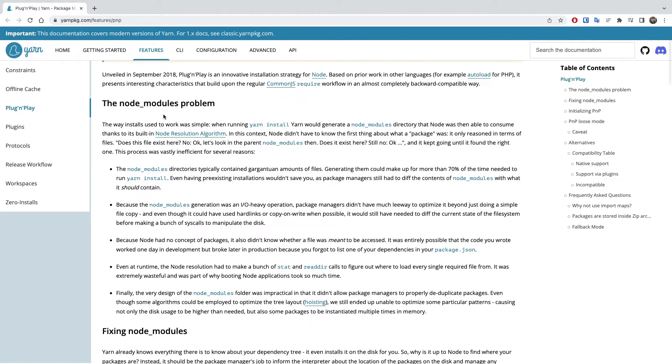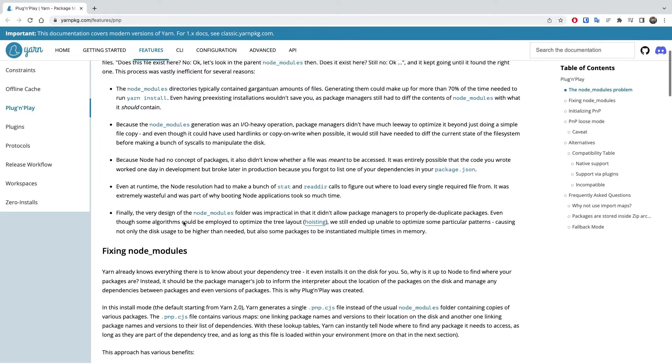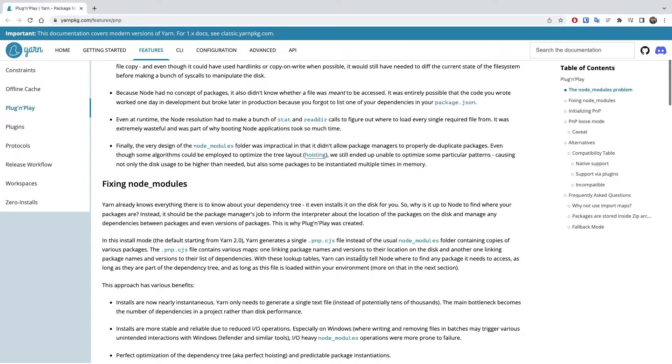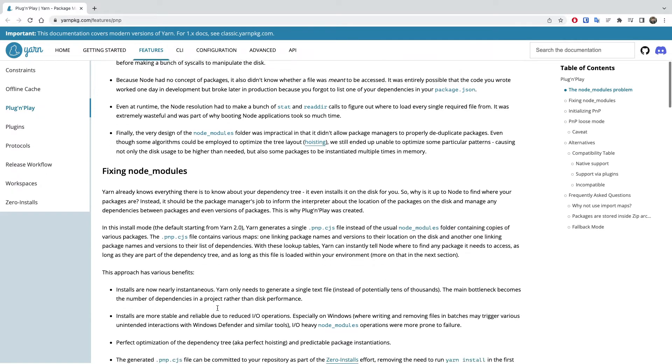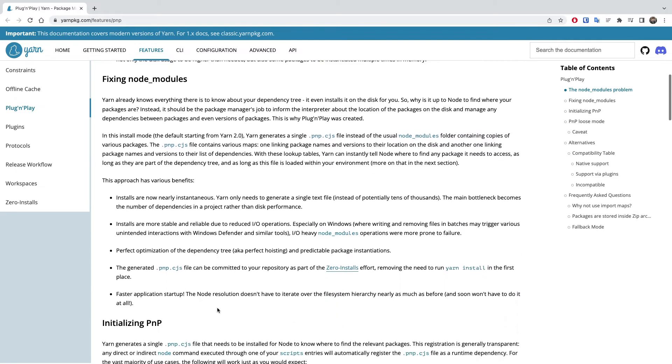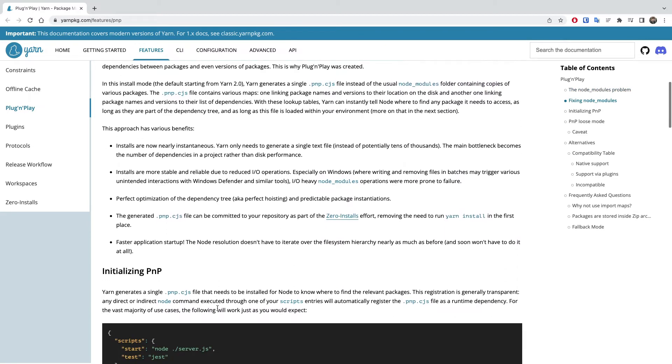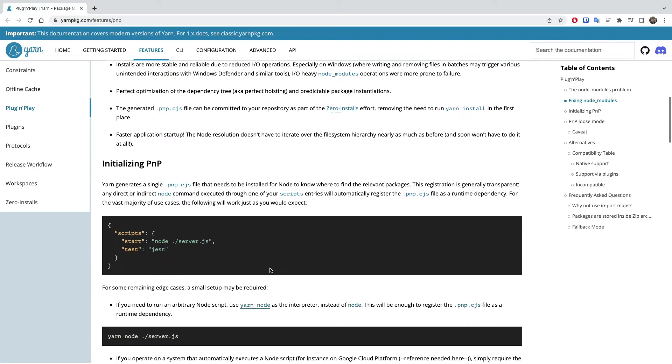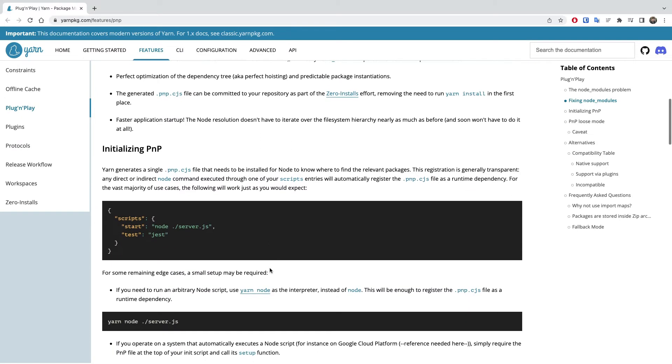The main innovation of Yarn Berry is its plug and play approach, which came about as a strategy to fix node modules. So instead of generating node modules, a .pnp.cjs file with dependency lookup tables is generated, which can be processed more efficiently because it's a single file instead of a nested folder structure. Every package is stored as a zip file inside of the .yarn/cache folder, which takes up less space than the node modules folder because, well, it's a zip file.